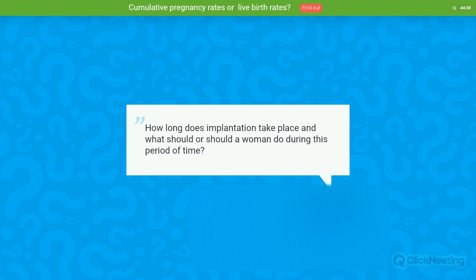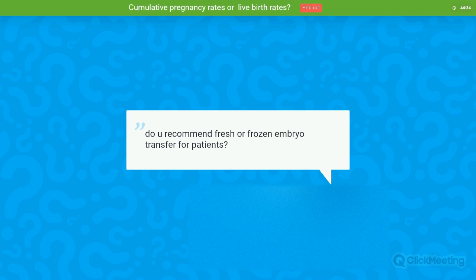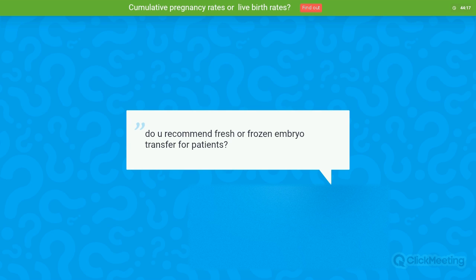Question: Do you recommend fresh or frozen embryo transfer? That's a very good question that could fill another entire webinar, but to summarize: there is growing evidence showing very good results with frozen embryo transfer.